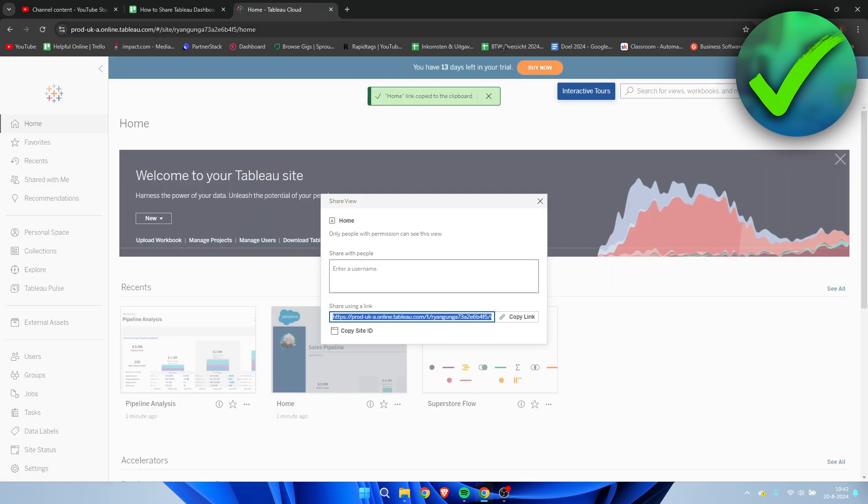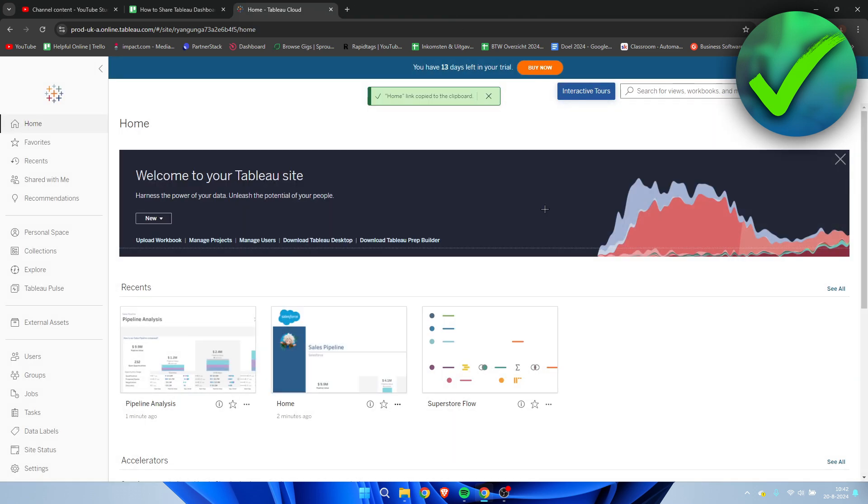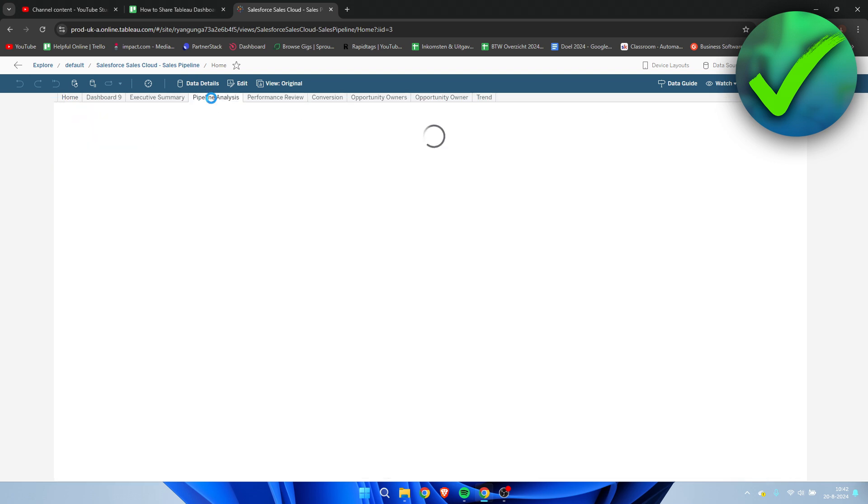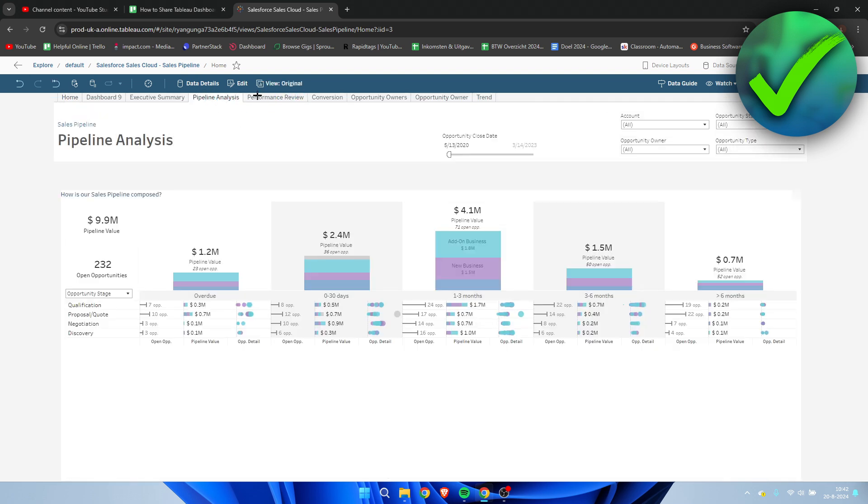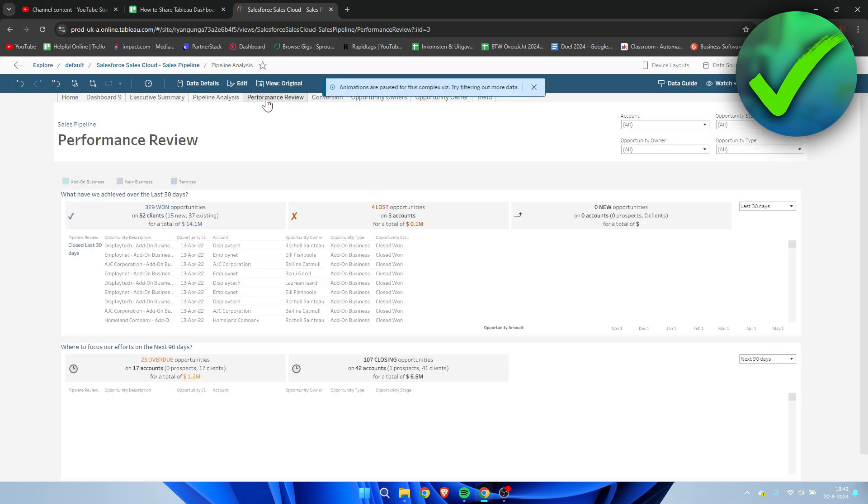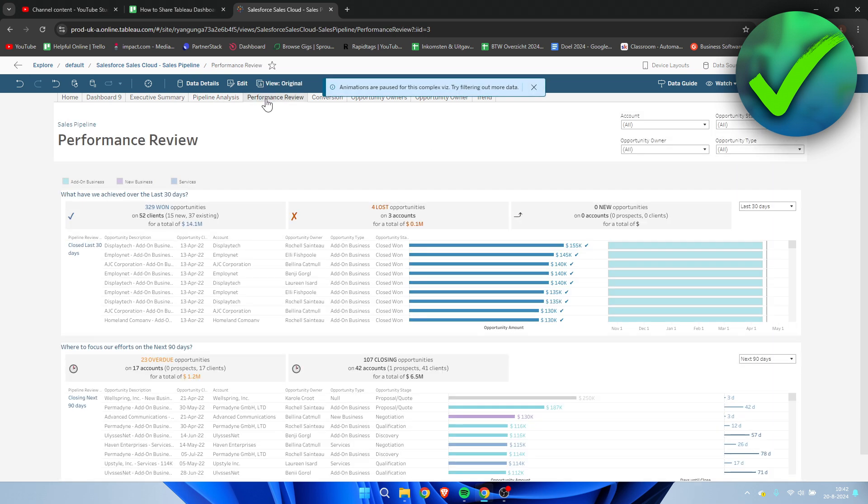Now the other method is by simply opening your dashboard first. Then here you can either select this or just click on a different section over here, so a different dashboard.